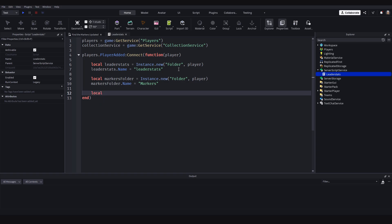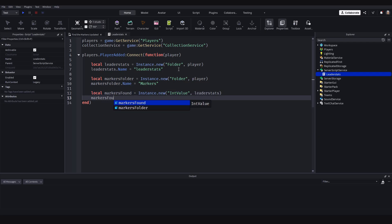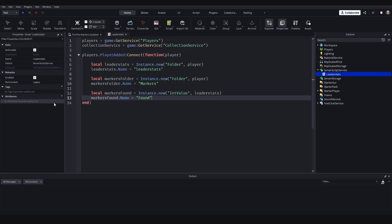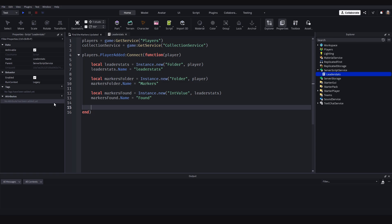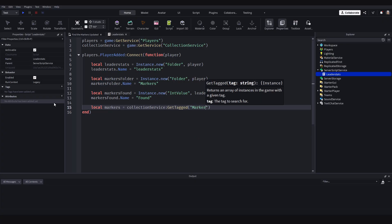Next we need a MarkersFound value — just the number of markers found in the game so players can see how many they've found compared to others. local markersFound = Instance.new('IntValue') inside of leaderStats. markersFound.Name = 'Found' and the value defaults to zero. Next, let's get all the markers in the game: local markers = CollectionService:GetTagged('Marker').